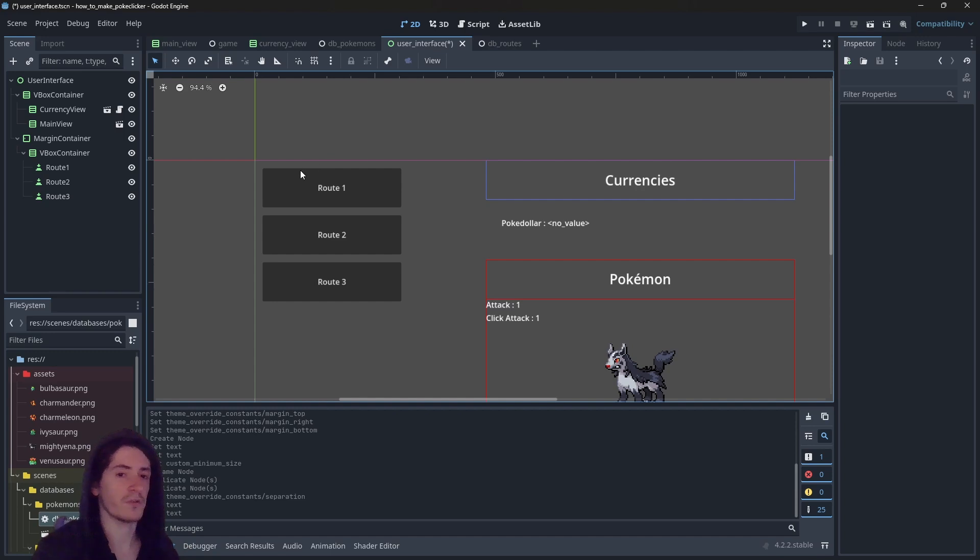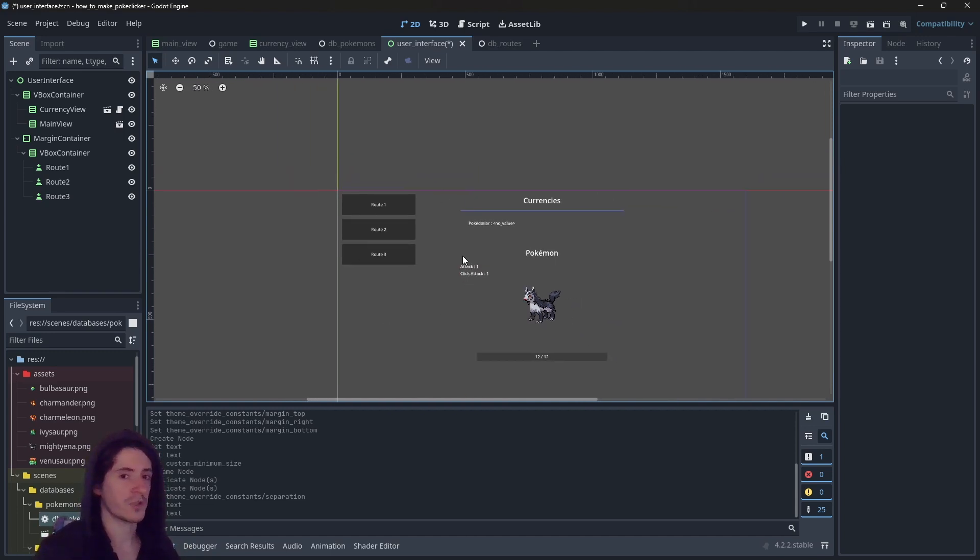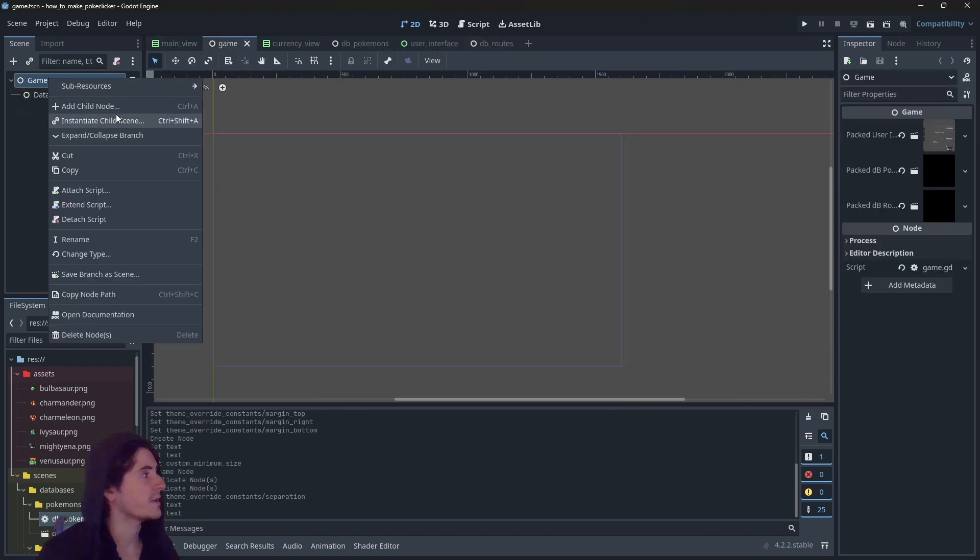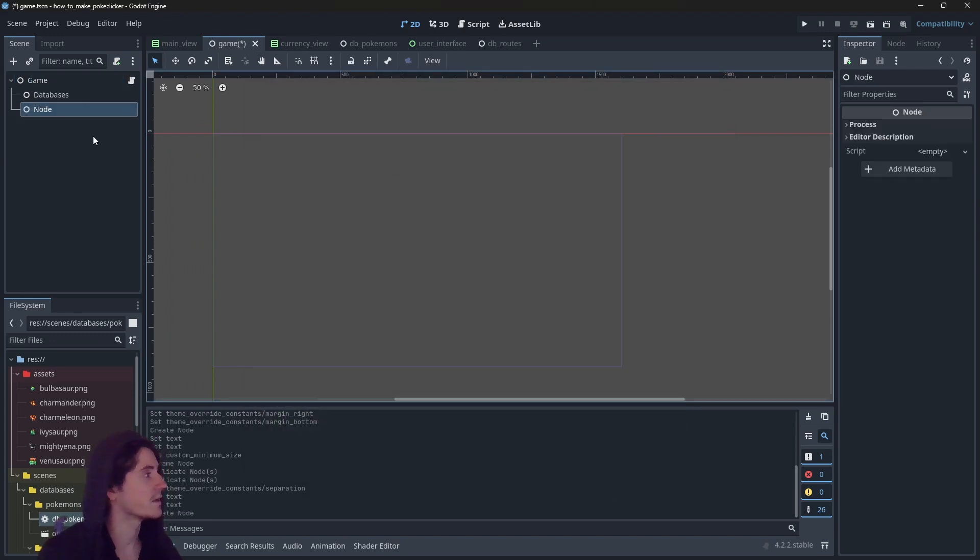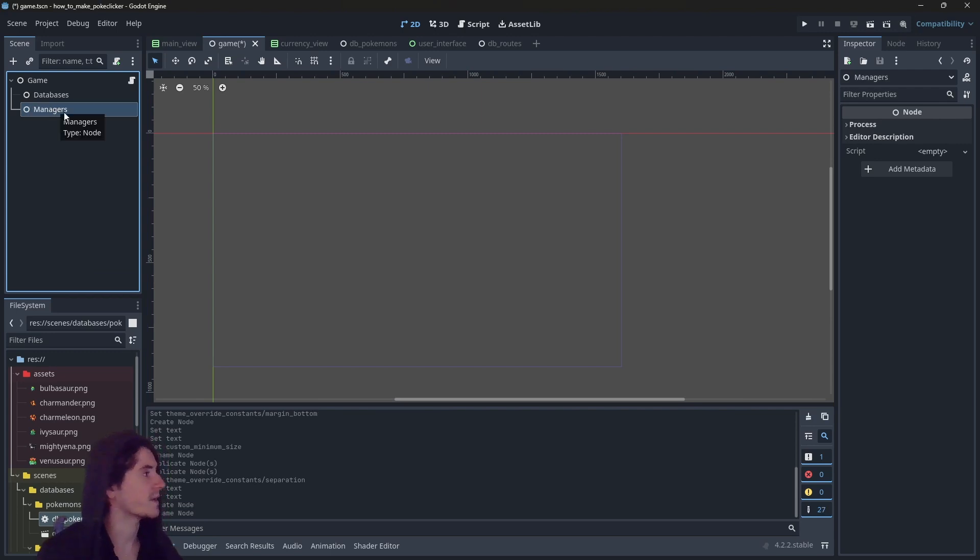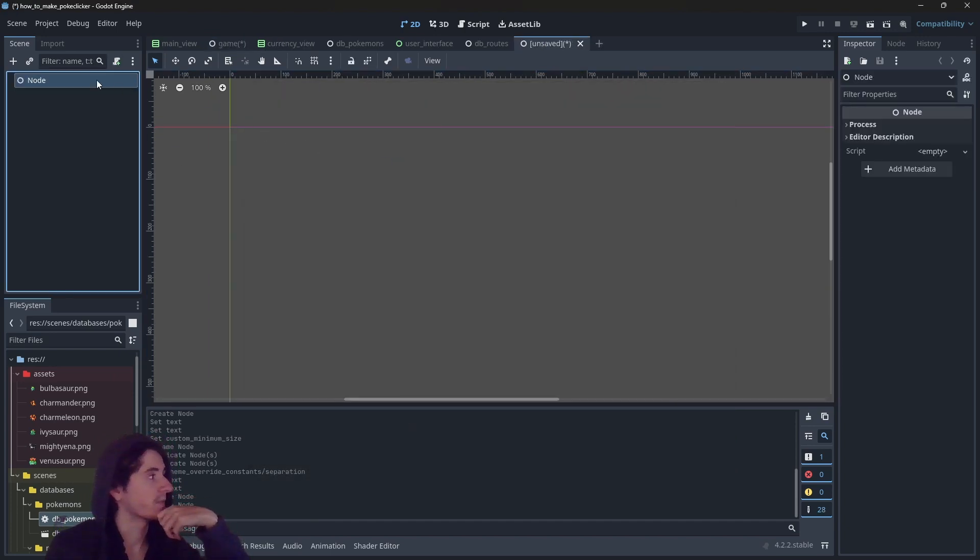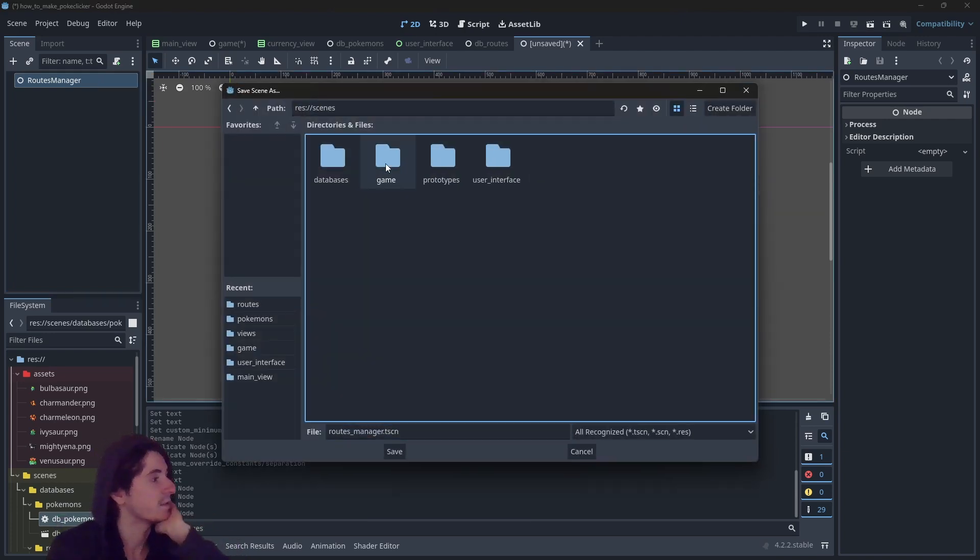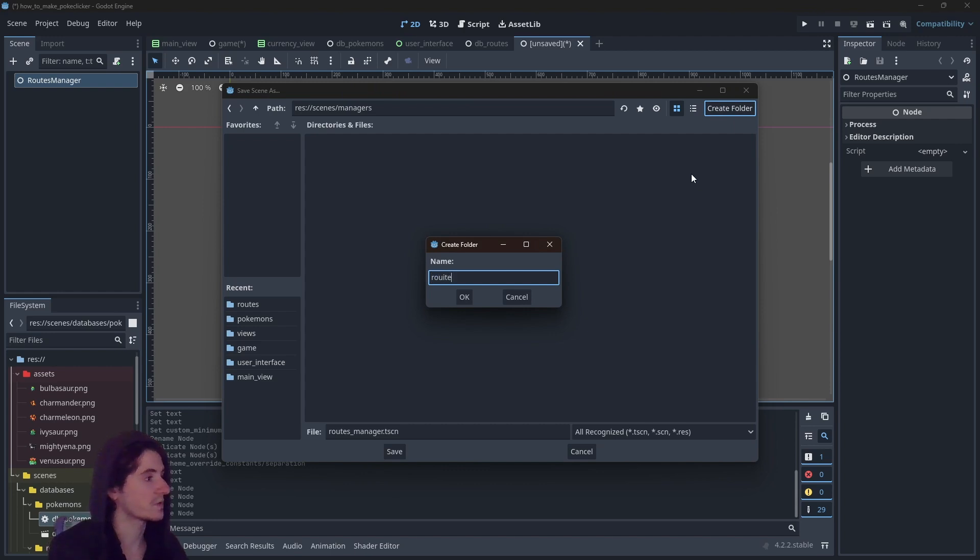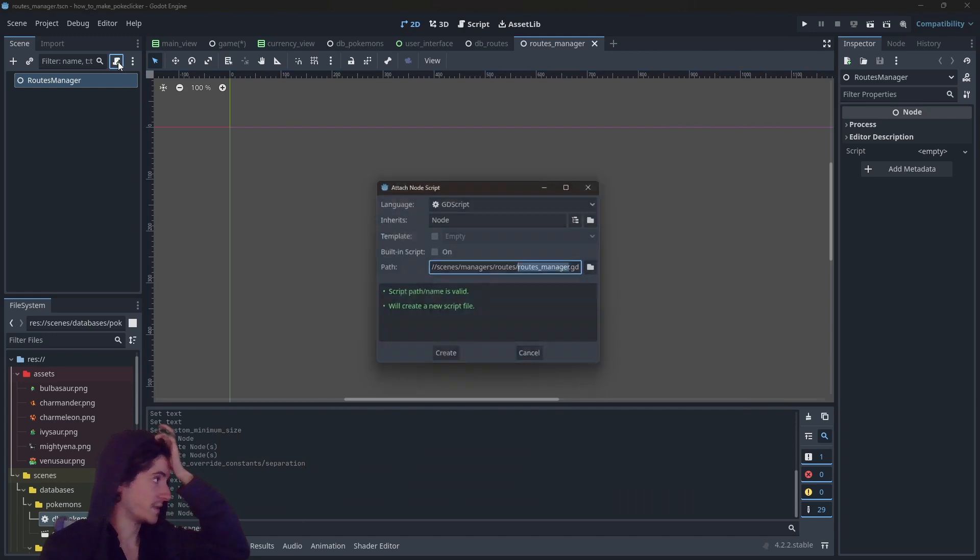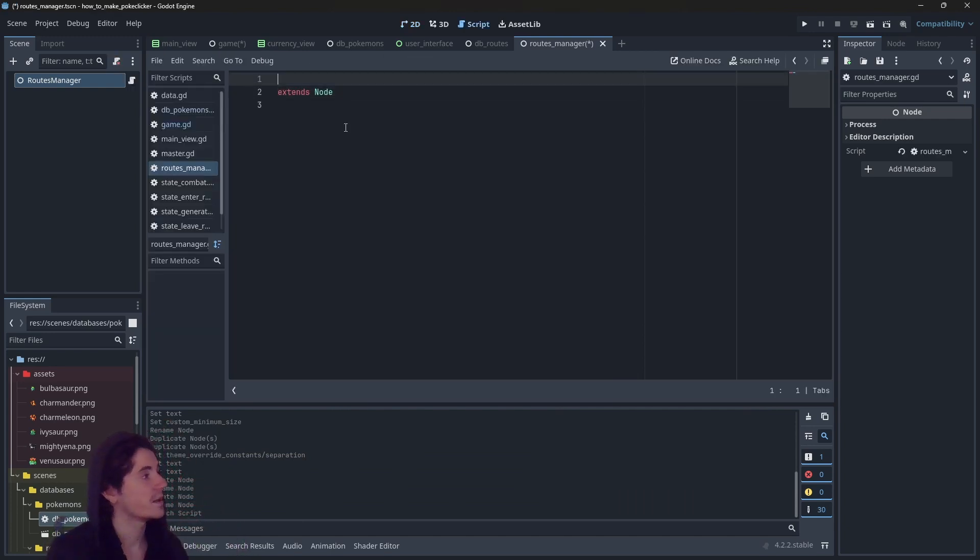So what I'm going to do is I'll create a manager which will handle the routes changing and stuff. So let's save this. We have the game right here, we have the databases. So let's add a new node, which is going to be managers. And in there, I want to create a new scene that's going to be routes manager. Let's save it in our scenes, maybe a new folder managers. And in there, we're going to add the folder routes. Let's give it a script, RoutesManager.gd.